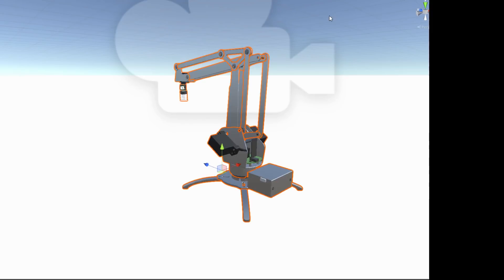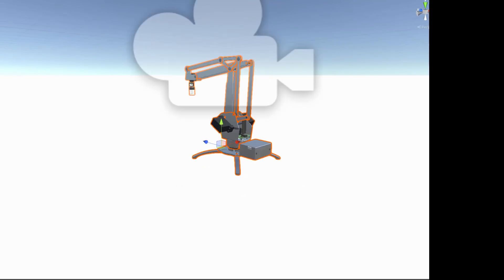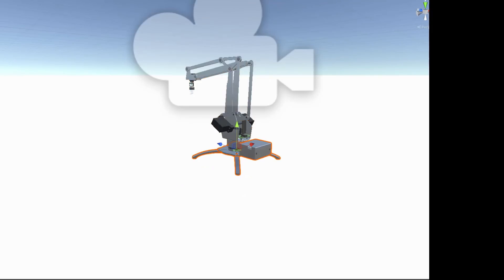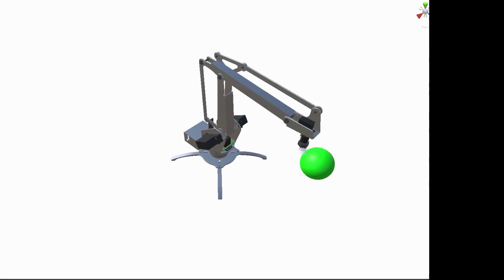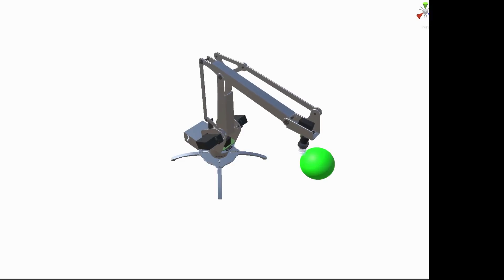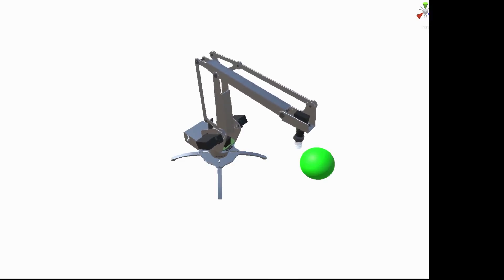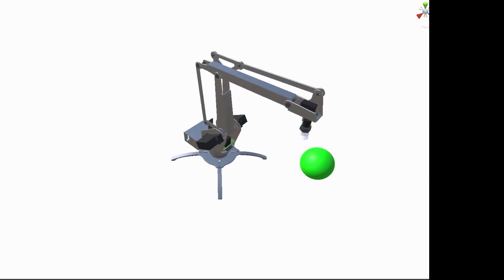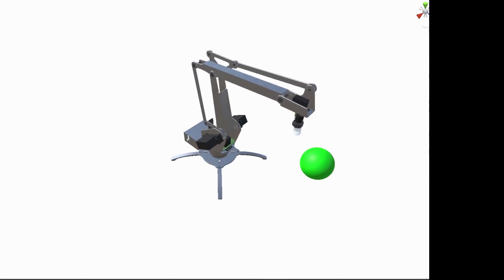And what I wanted to do was train the robot or train an algorithm to control the robot to automatically find these green spheres and move all the servos and all the hinges in the correct way such that the end effector touches the green sphere.